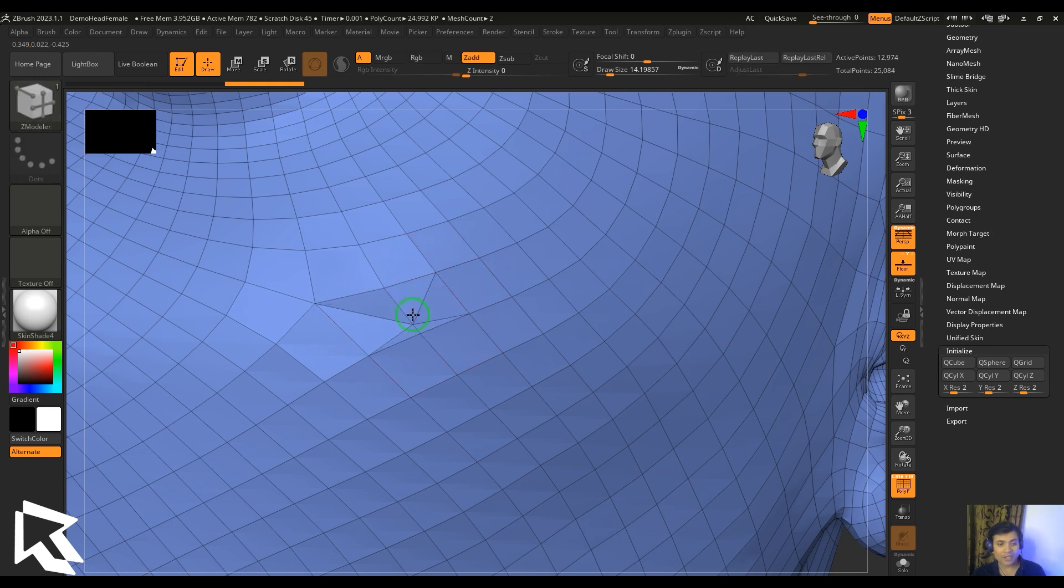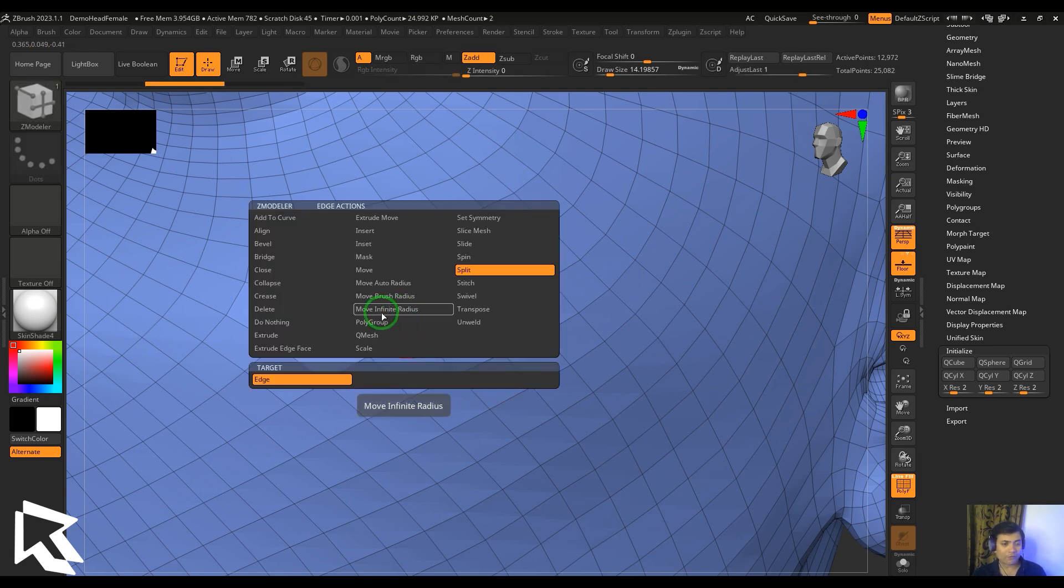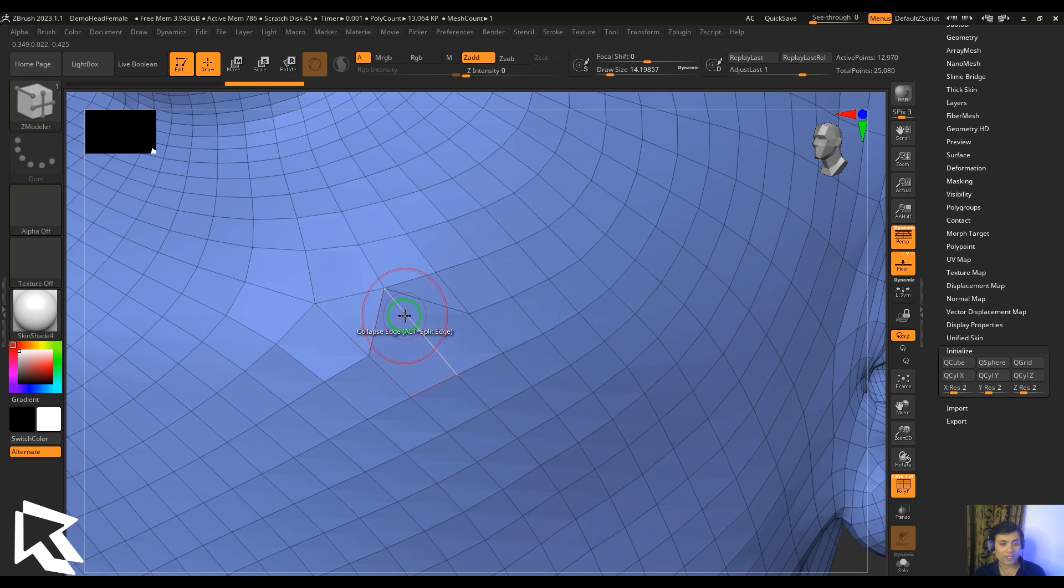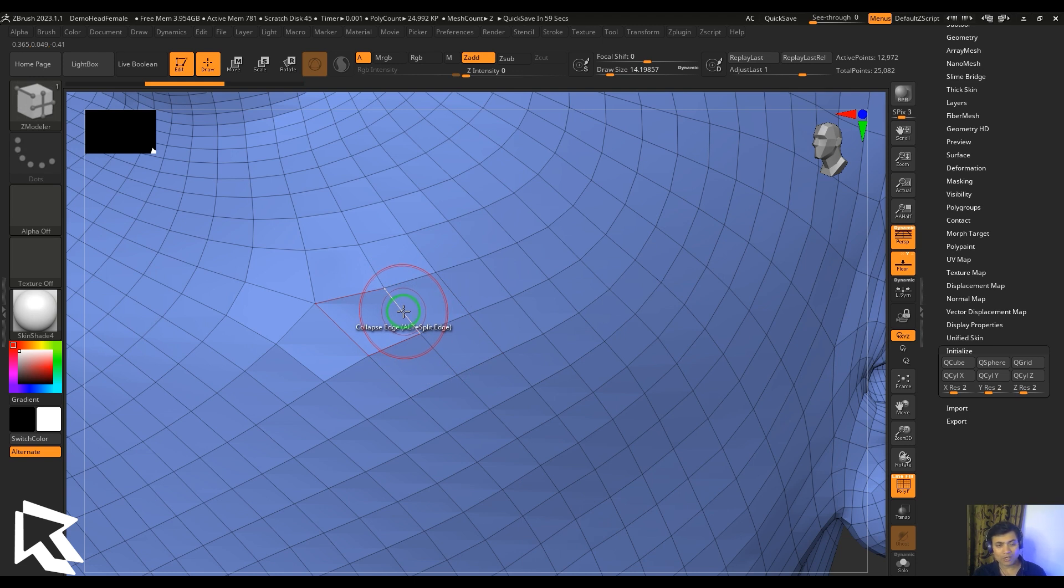We also have a collapse tool where I'm going to select any particular edge and collapse it like that, which is the opposite. Either you are making one edge into two edges, or you are removing that edge completely.